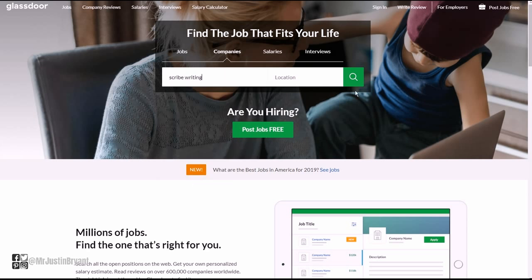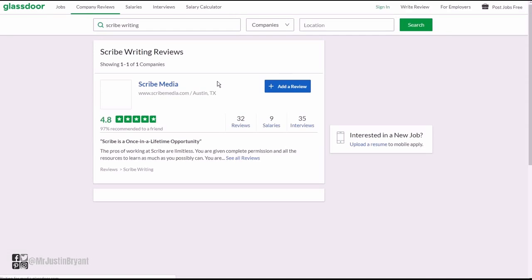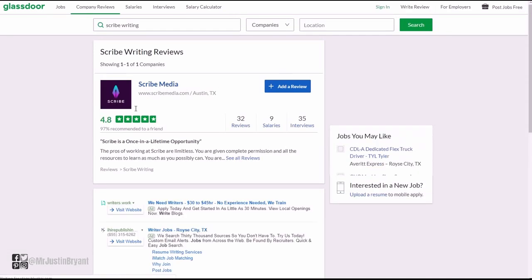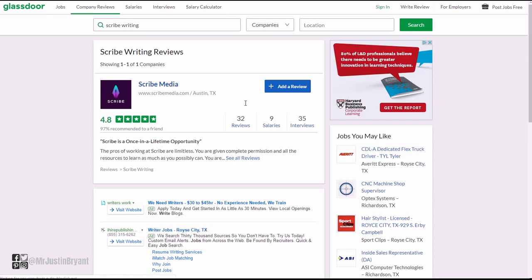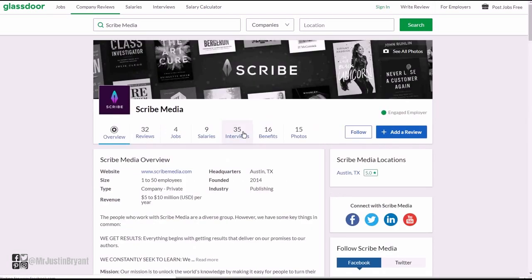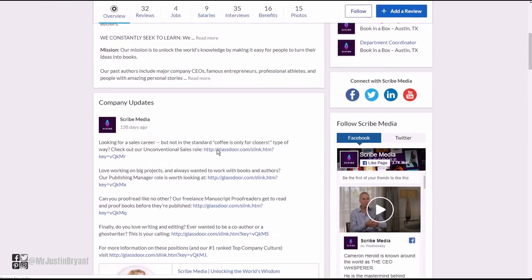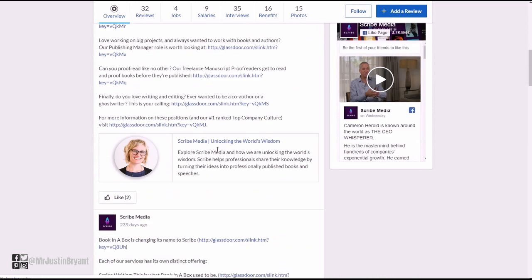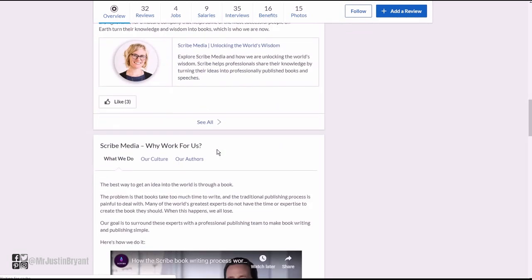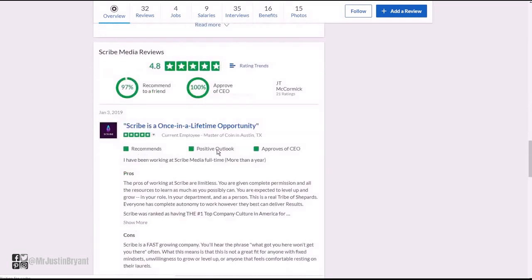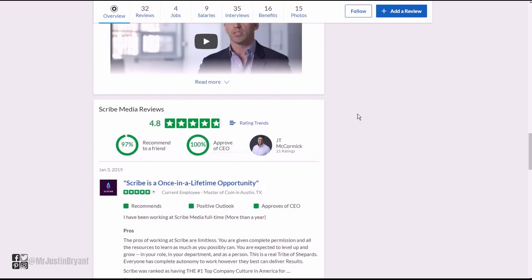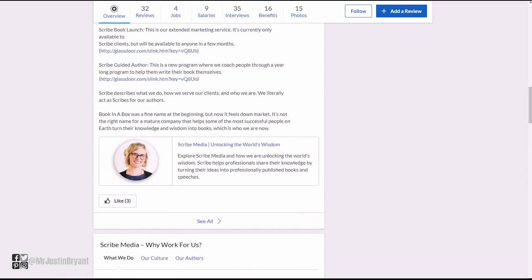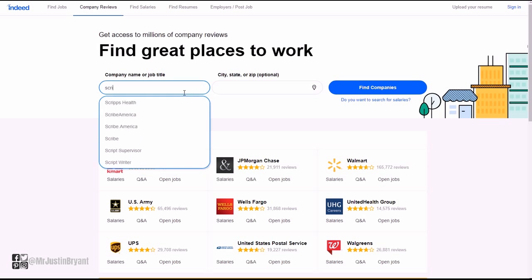Scribe media, there you go. 4.8 out of 5 star rating, 32 reviews so far, and you can read what it's like to work for them based on past employees. 97% of these people would recommend it to a friend, 100% approve of the CEO, 4.8 out of 5 star ratings. And then of course you have Scribe media on indeed dot com as well.